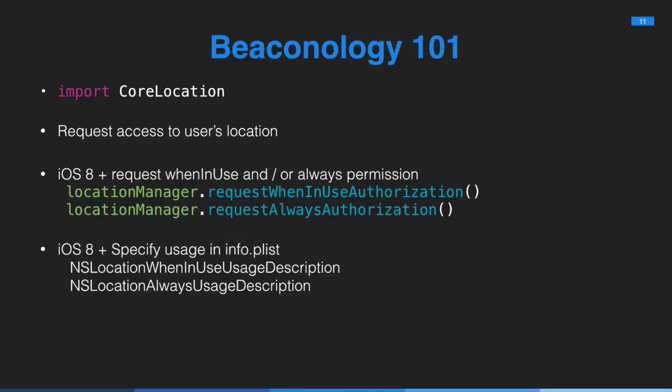You'll always be at the mercy of the user. Just because they've granted you permission, they can switch it off at any time. So you should always do a check to make sure what authorization you have. If location's not available, fail gracefully. Give the user a meaningful message and gently tell them where they should go to give you permission to access their location, where they can switch it back on.